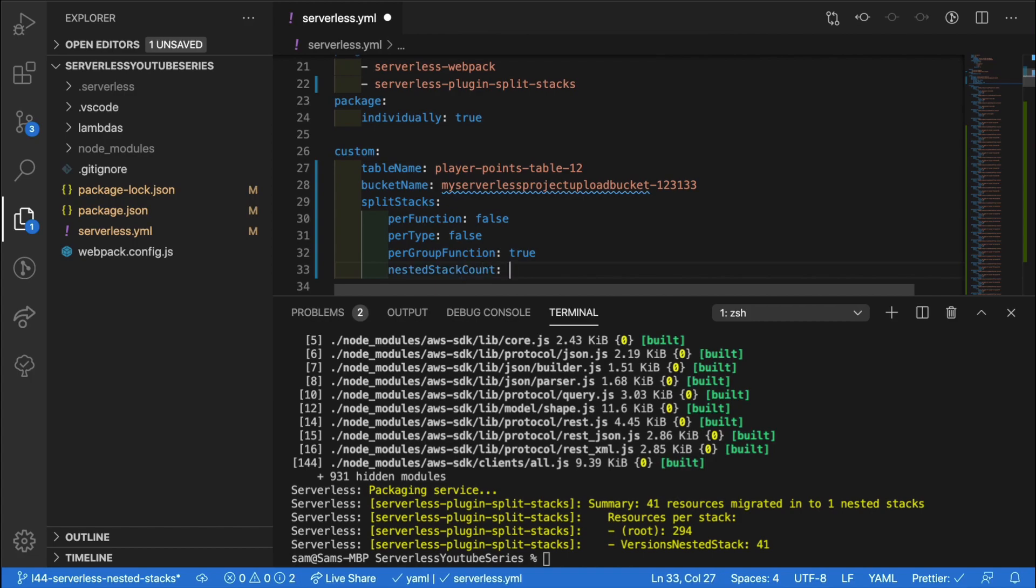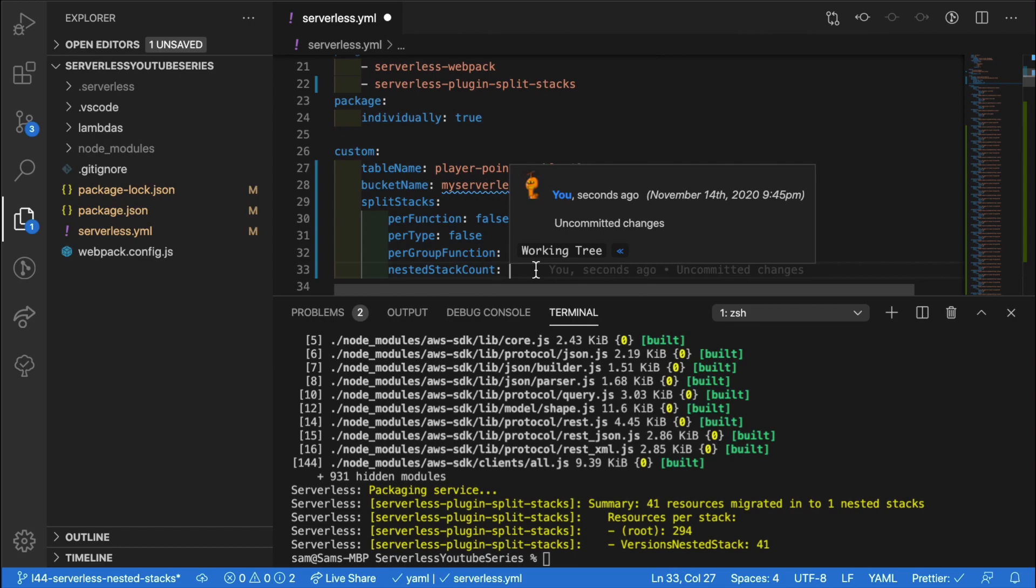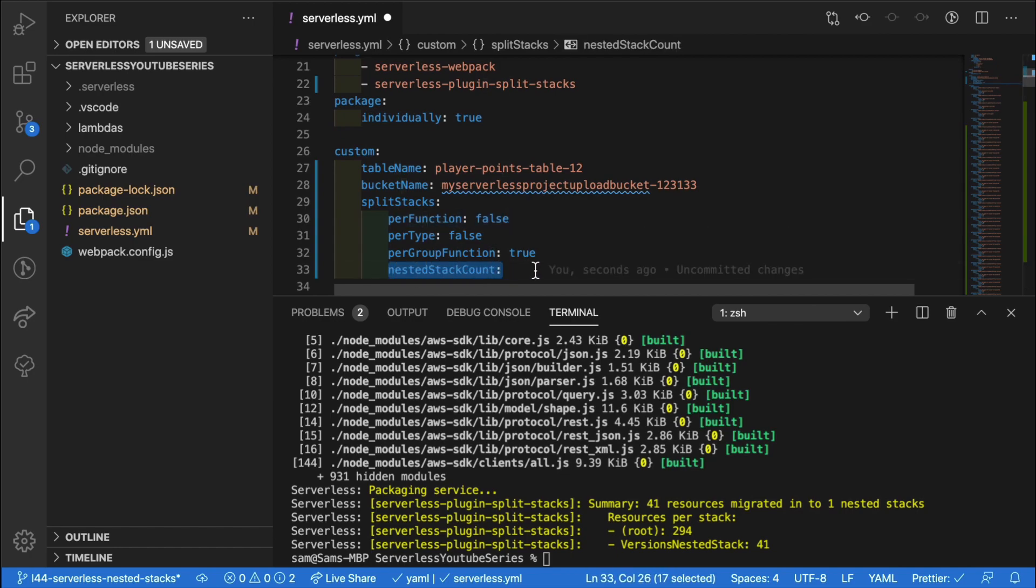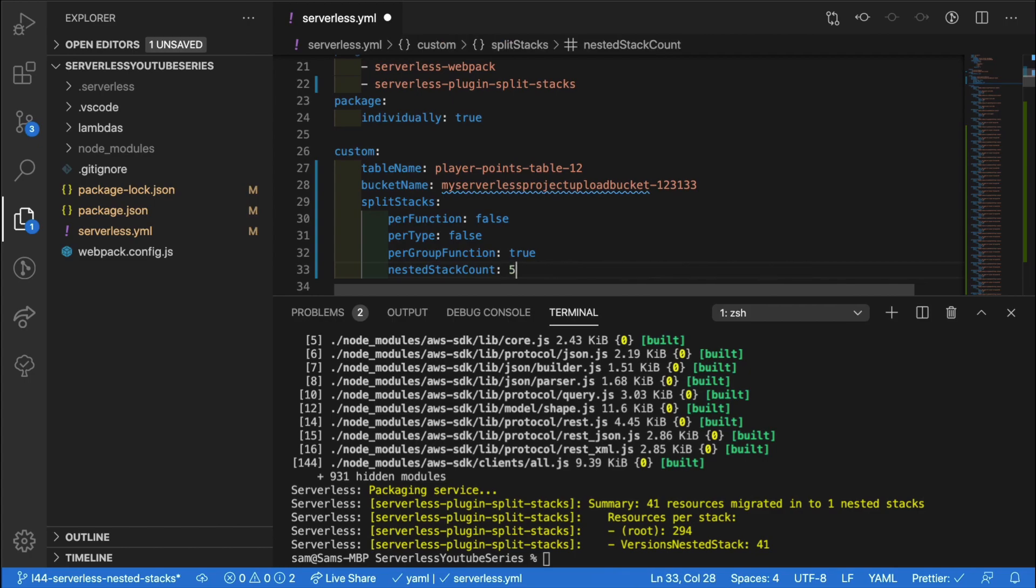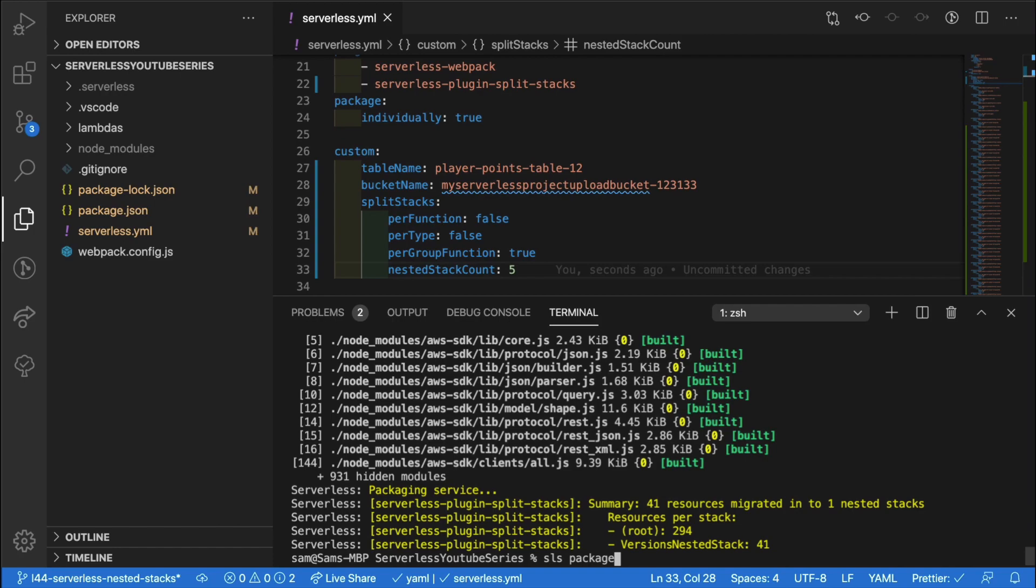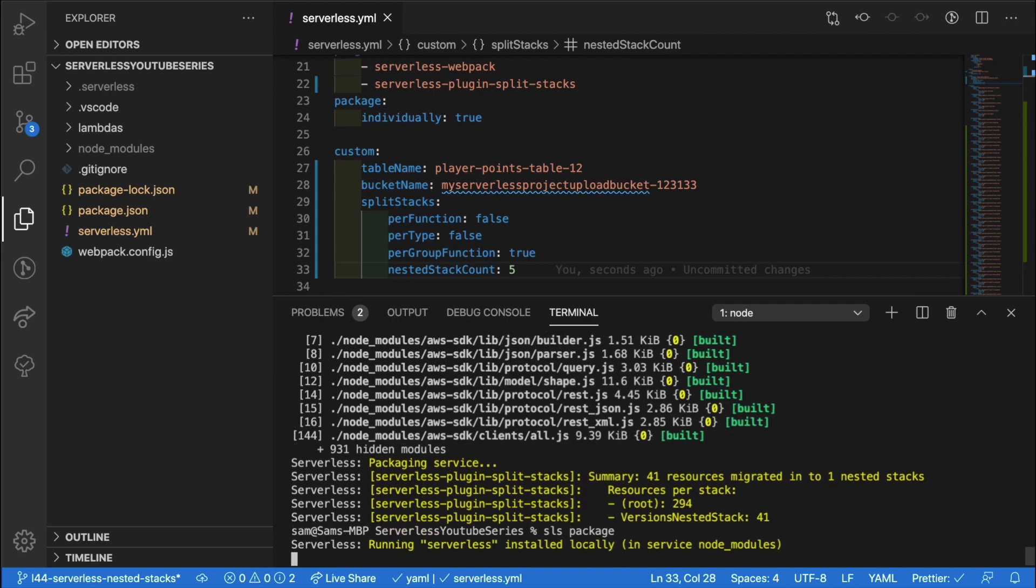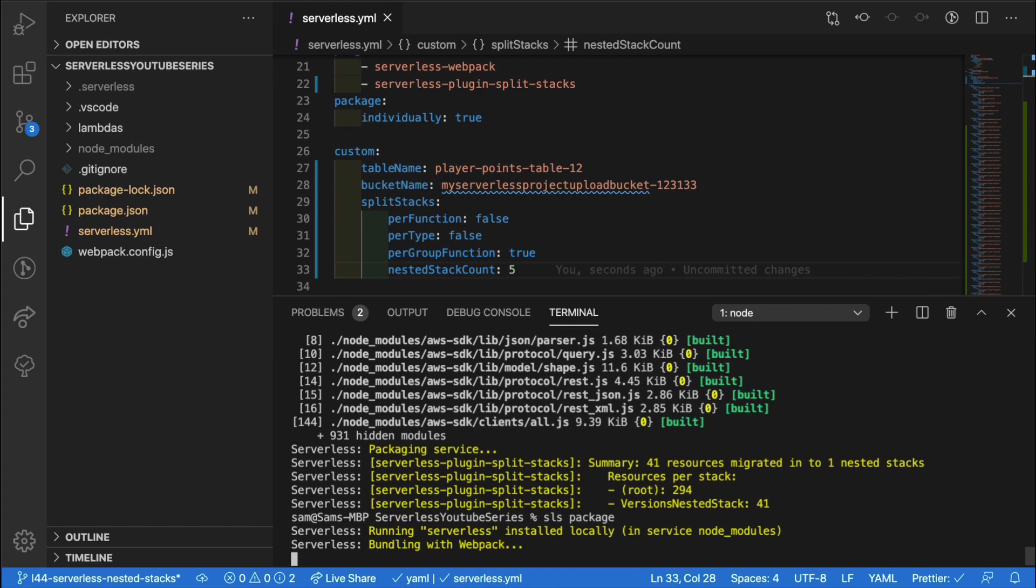So this nested stack count is the total number of nested stacks in our system. And what's going to happen with this is going to take each of those per function results and group them so that they end up in a total number of stacks as we've noted down here. If we go with five and save this, we can go into our terminal and run SLS package one more time and see what this ends up producing in terms of our stacks.